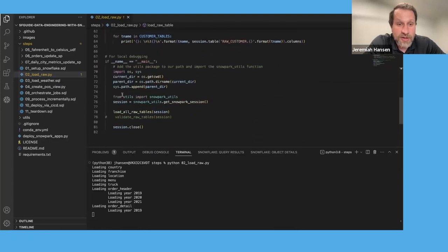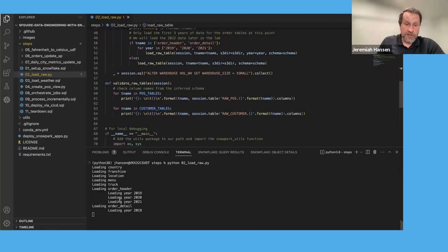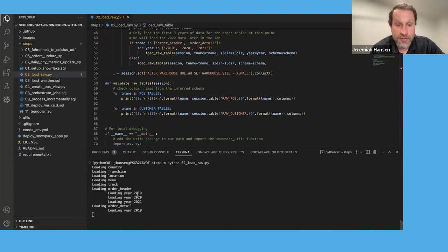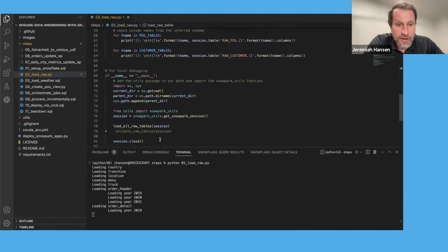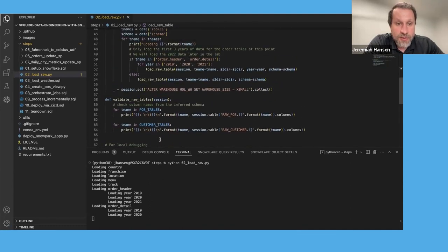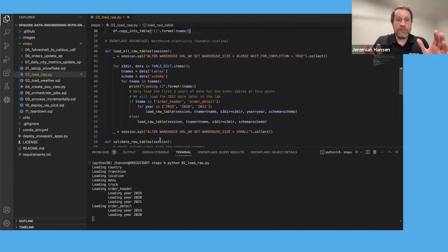If you scale up, run your query, and scale back down, you can do things in a fraction of the time and pay the same amount of money. What might take an hour can now run in 15 minutes and you don't pay any difference because you're just using the increased size while you need it. We're loading three years of data to start — 2019 to 2021 — and then we'll load 2022 data at the end to show how the pipeline works incrementally.